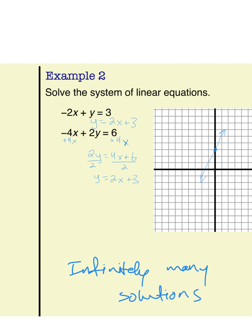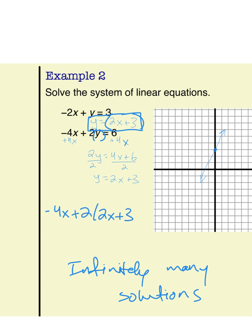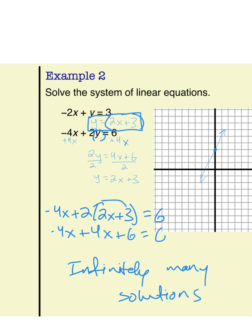We could also solve this algebraically. Using substitution, I substitute 2x plus 3 in for y to get negative 4x plus 2 times (2x plus 3) equals 6. Distributing the 2 gives negative 4x plus 4x plus 6 equals 6, which simplifies to 6 equals 6. This is a true statement, which means the system has infinitely many solutions.